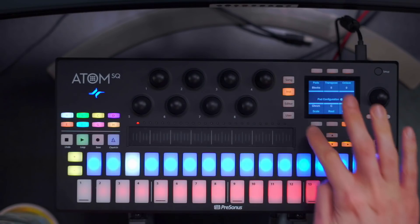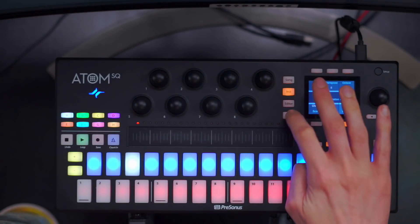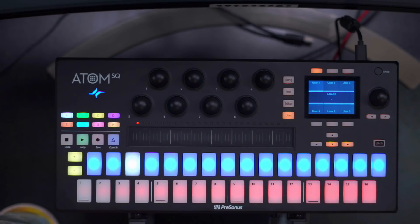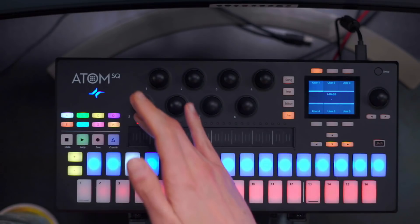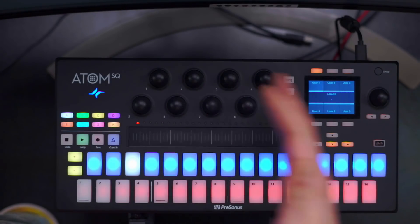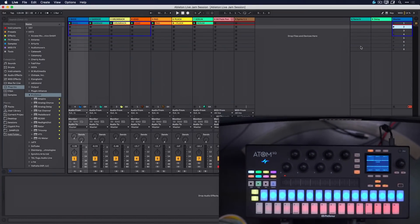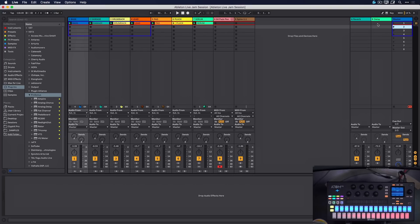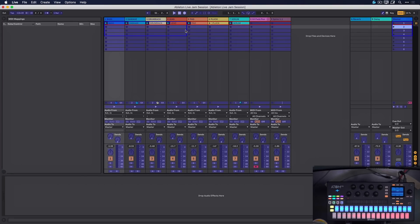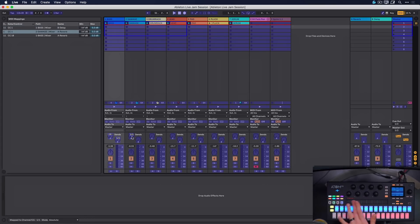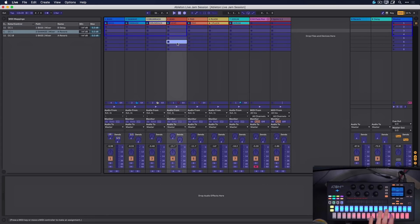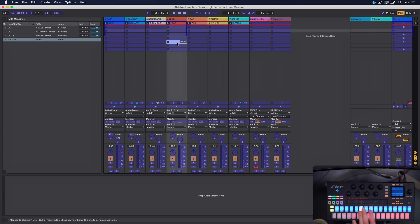The first additional mode is User mode. You access that by tapping the button here, and this essentially allows you to MIDI-learn the encoders at the top, the touch strip, the pads and so forth through Ableton Live's integration. You just click on that respective button in Ableton Live and now you can assign any of the knobs, the touch strip, or the pads to whatever you want.